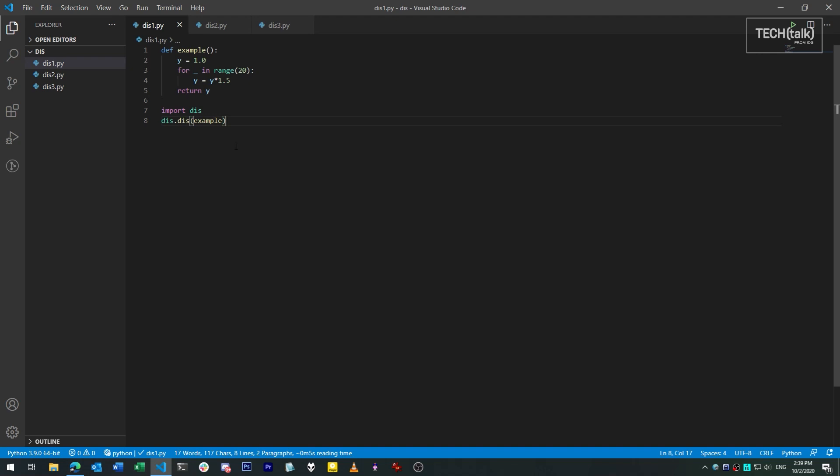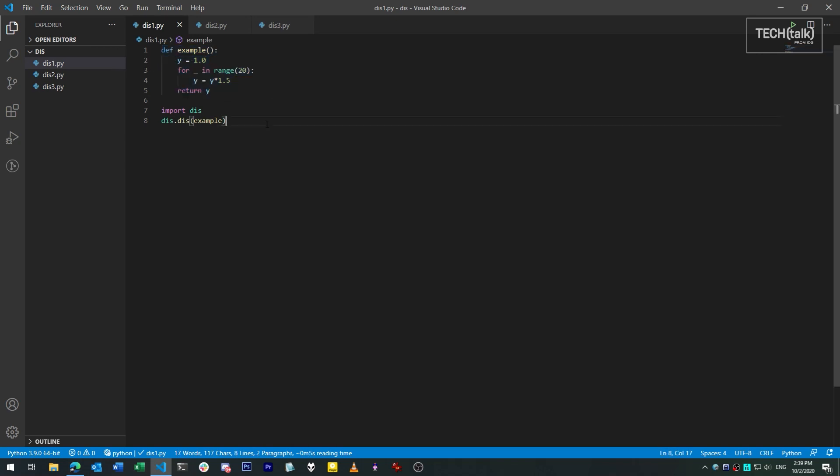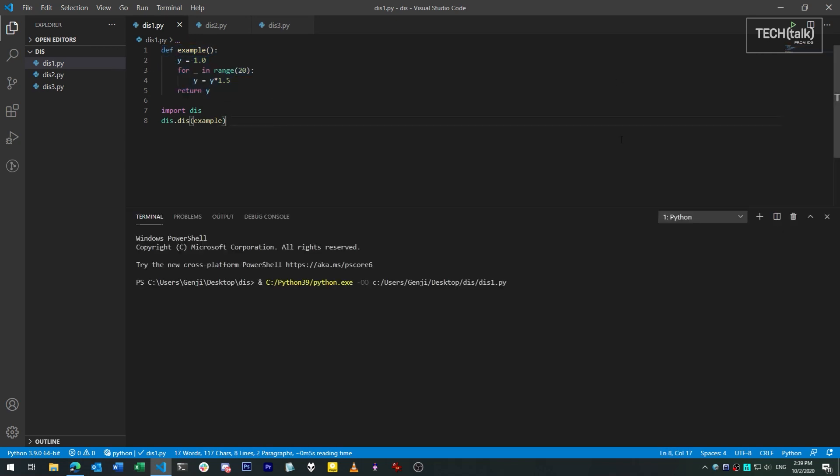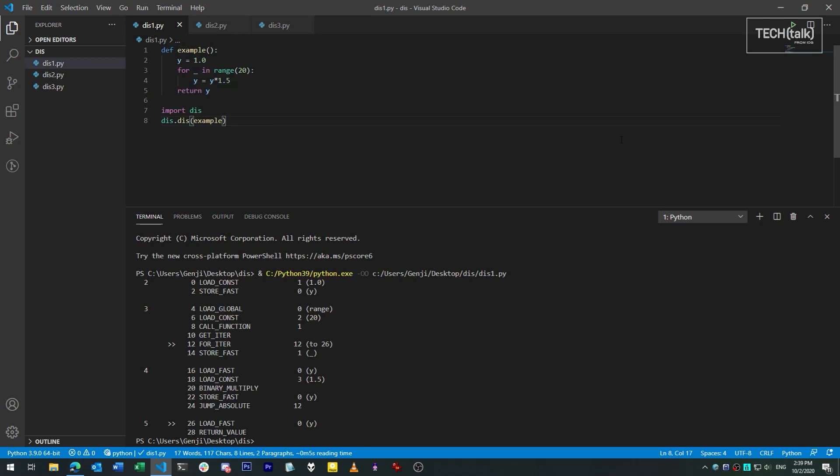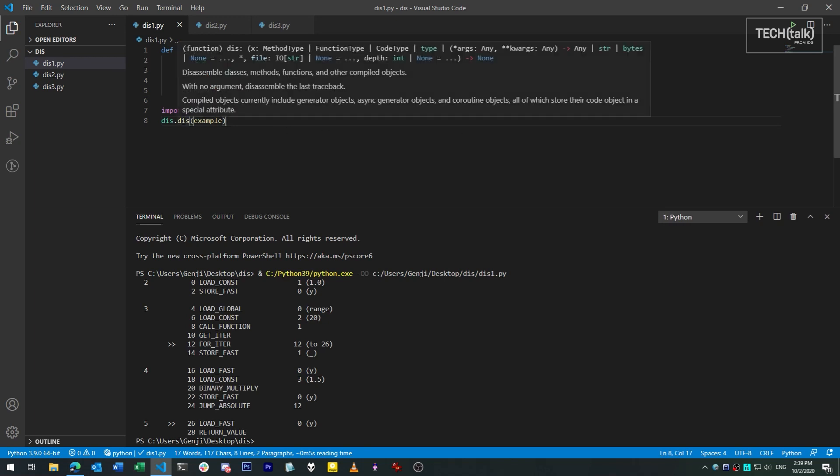Here's an example for you. I have a function that does some trivial math. When I import the dis library, I can dump out a disassembly of the code in that function by just passing the function object to dis.dis, which is the disassemble method.